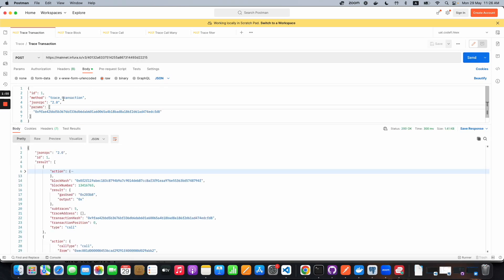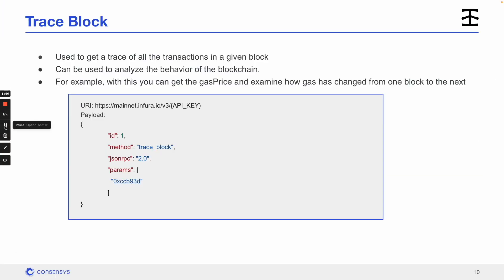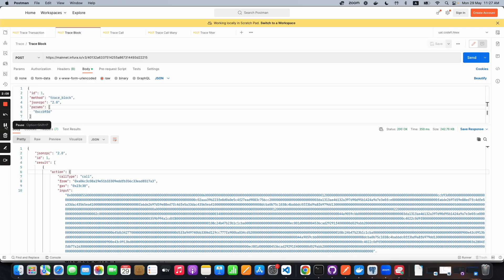Now let's look at the trace_block API, which gives us all the transactions for any given block. Users will use this to analyze blockchain behavior. In this example, we'll use the block number as the parameter, and in return we'll get the transaction trace for every transaction in that block.